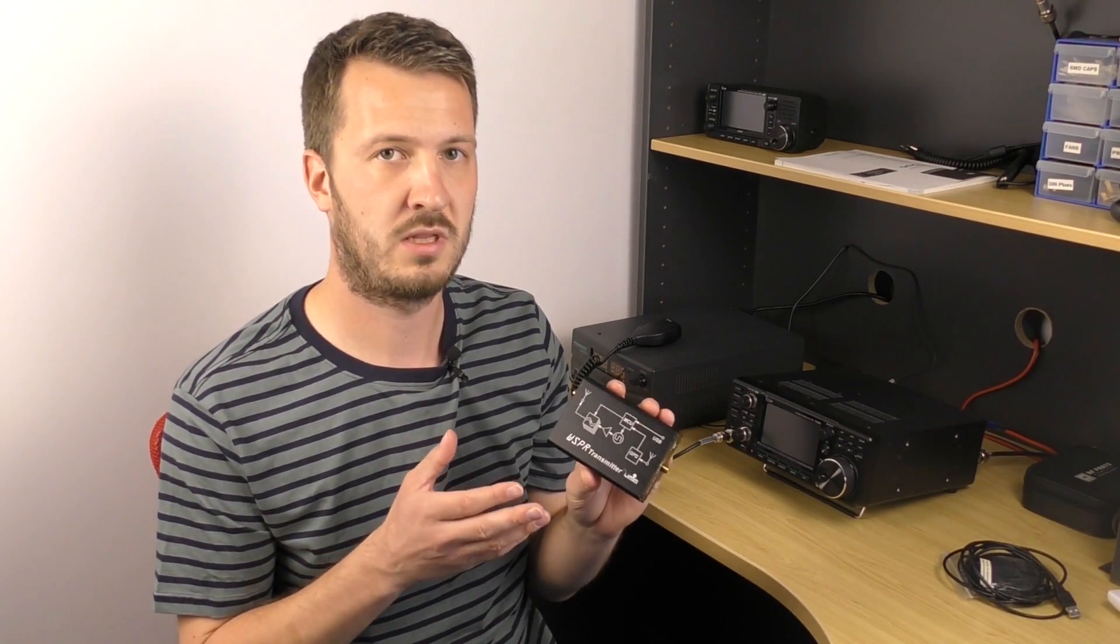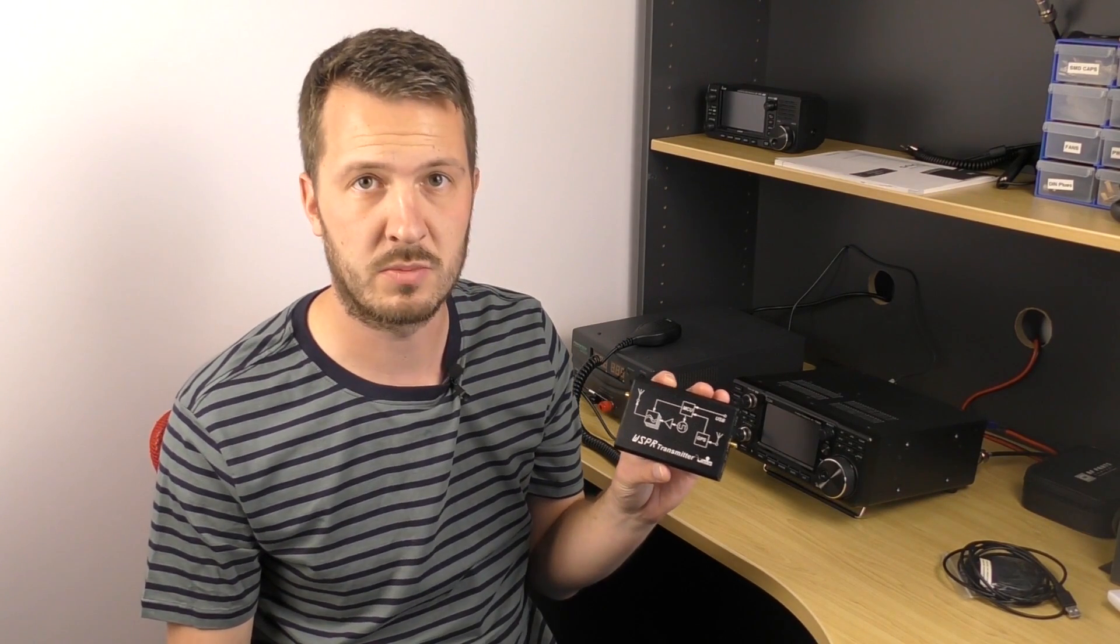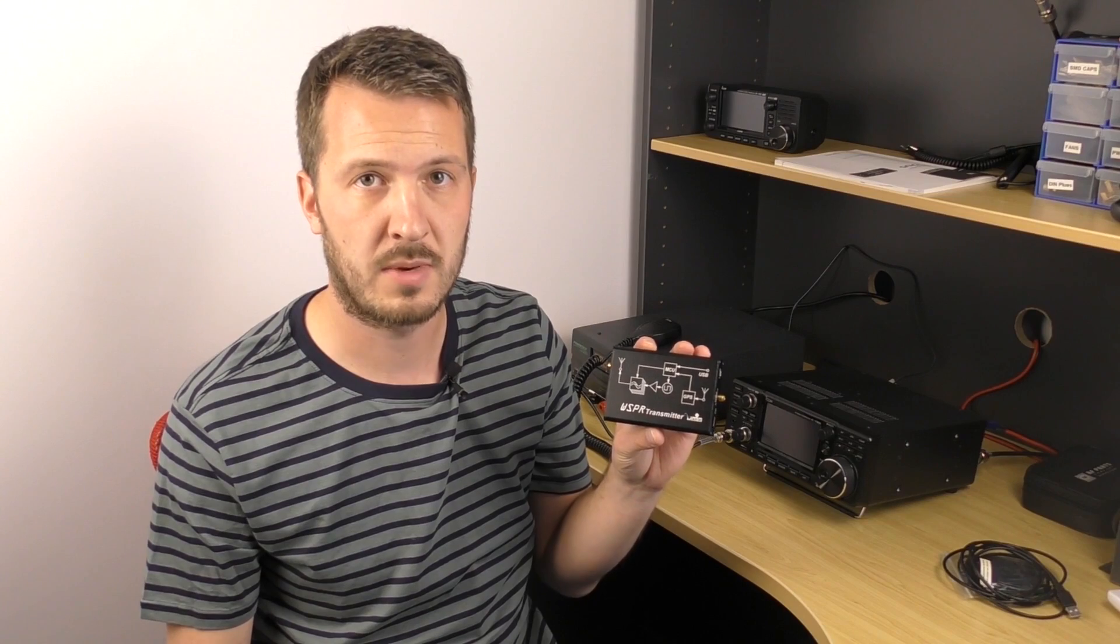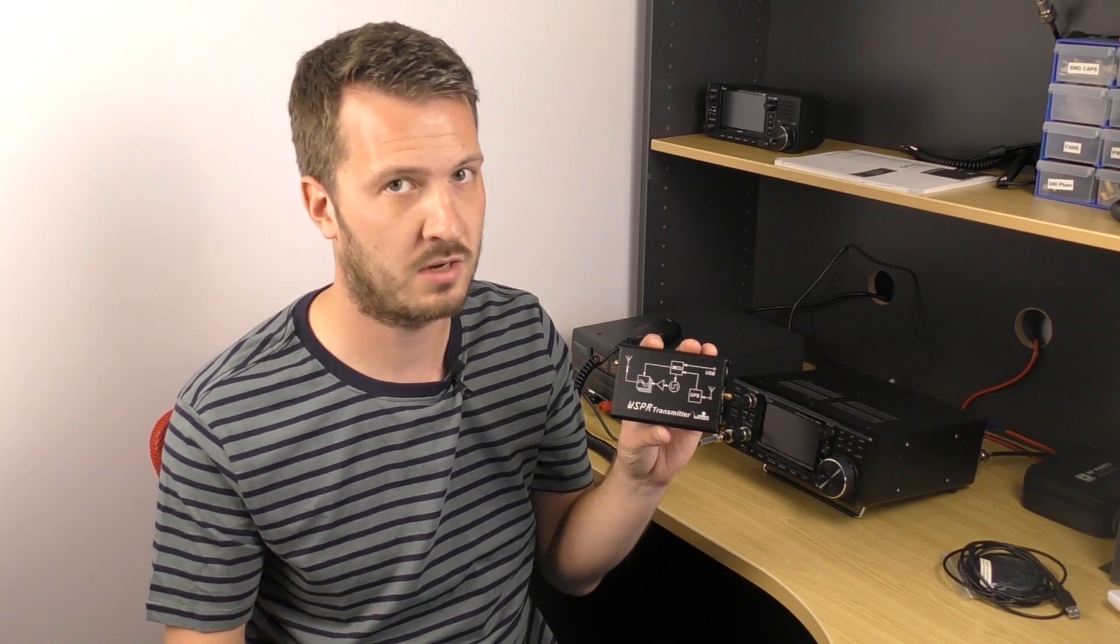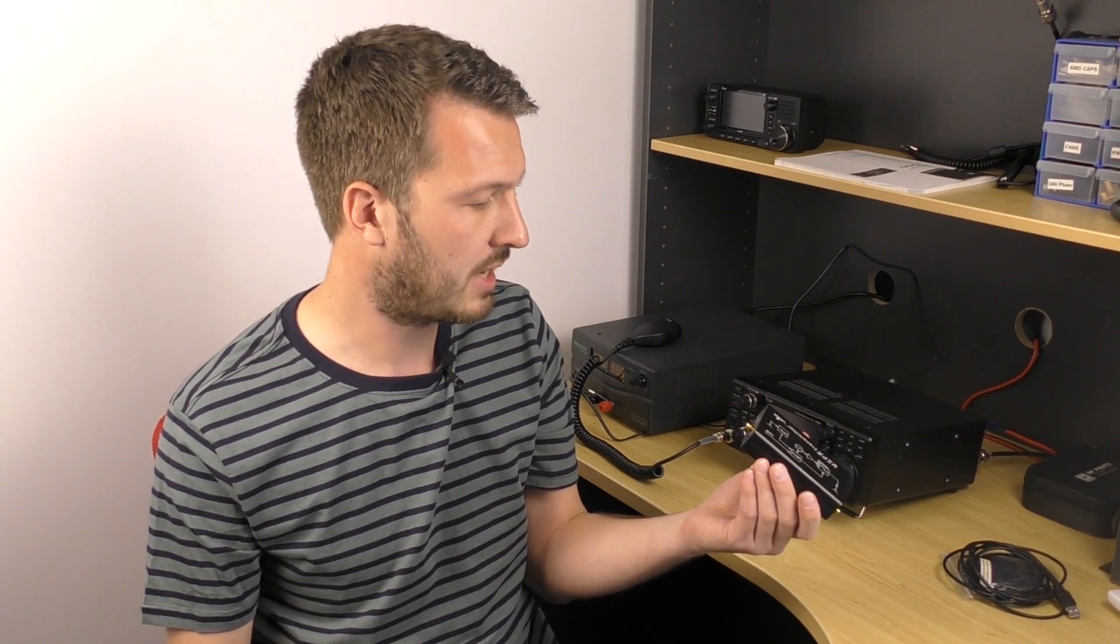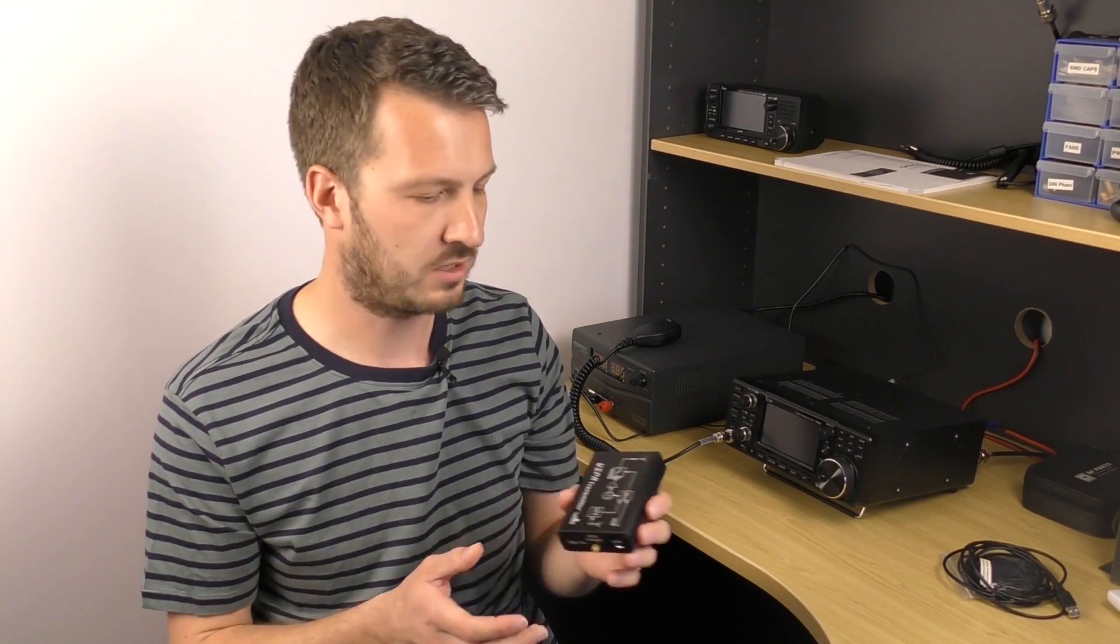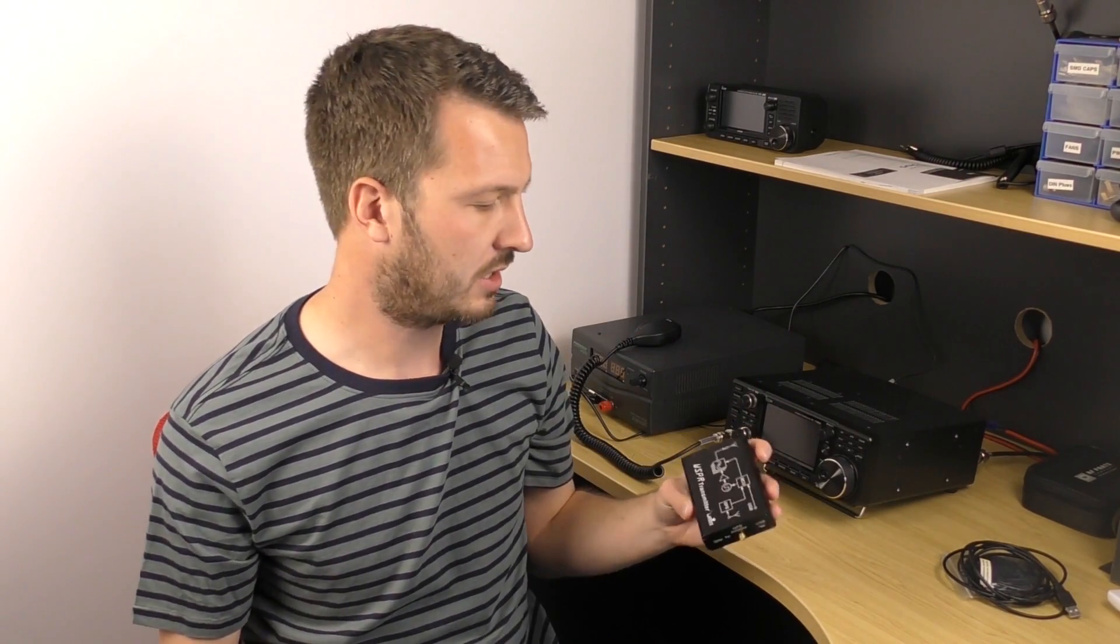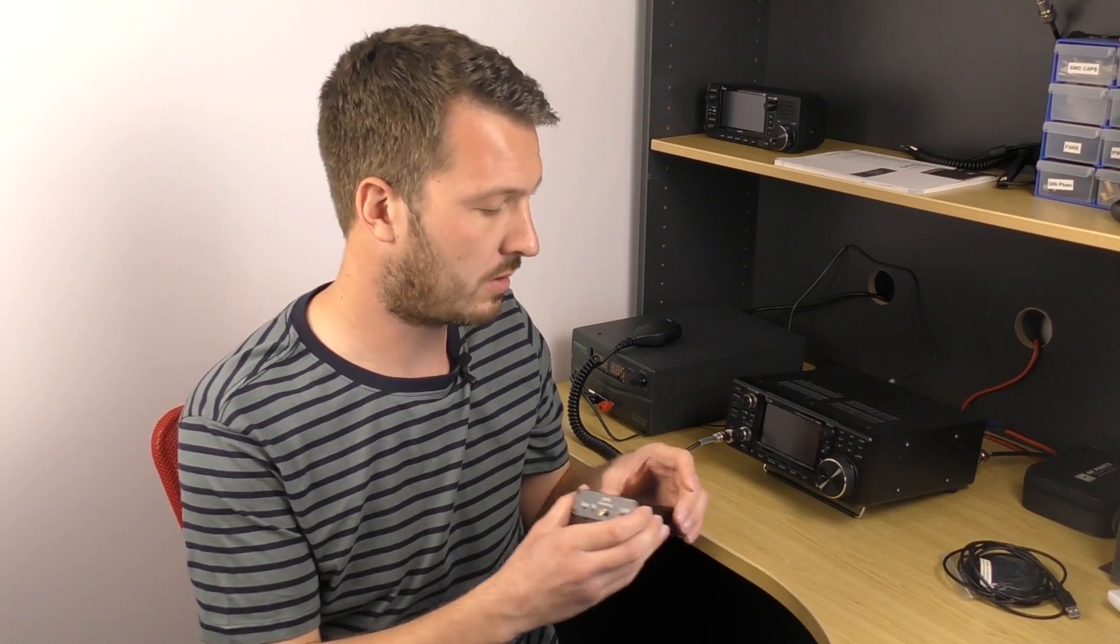The only thing that you need to do with this transmitter is basically plug it into your computer, input your call sign. Your main head locator will automatically be picked up through the GPS network, or you can also manually put it in and set it up to start transmitting. This will be handy for those who maybe use their base station radio on whisper and want a standalone version. This unit puts out 200 milliwatts, which is great for testing antennas. You can see propagation on various bands and band hop as well between the different bands that you set it for.